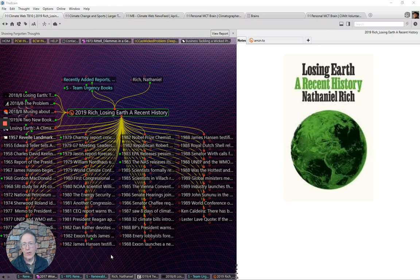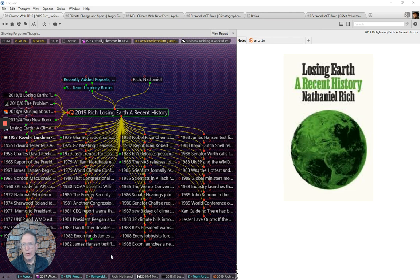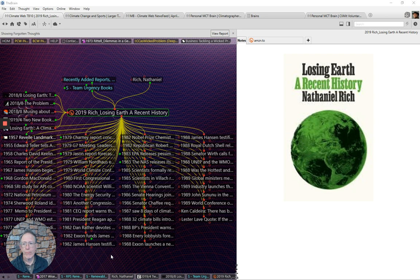Hi, I'm Mark Trexler with The Climatographers. In this short video, I'm going to introduce you to Nathaniel Rich's new book, Losing Earth, A Recent History.